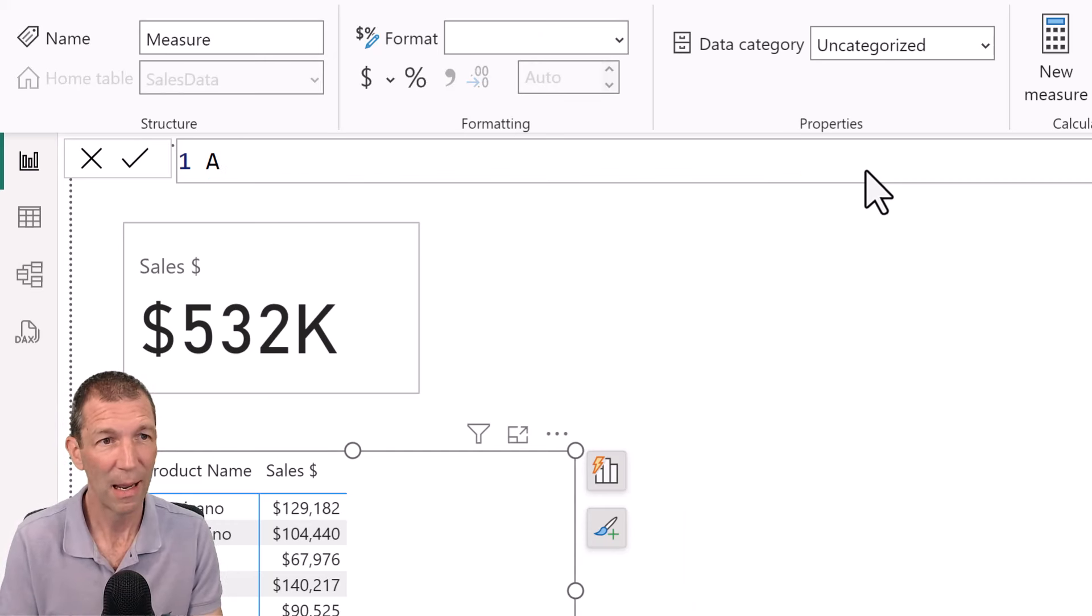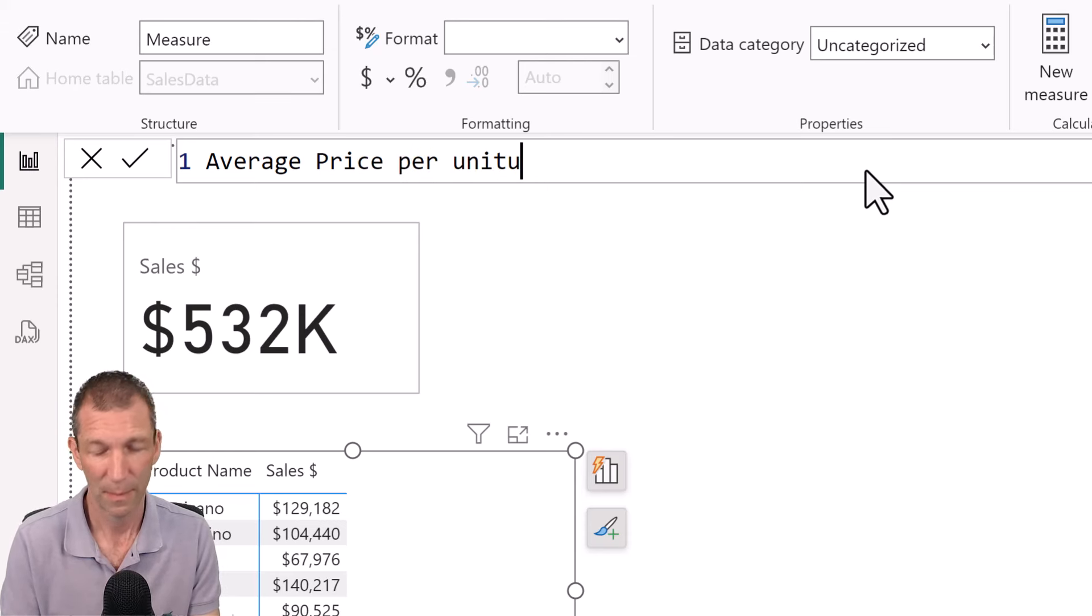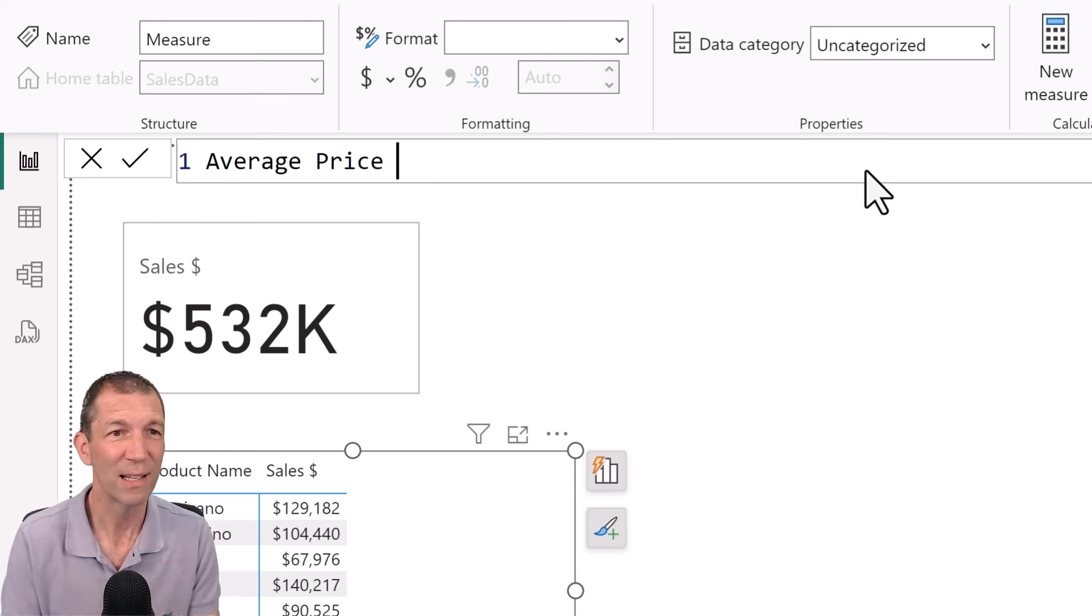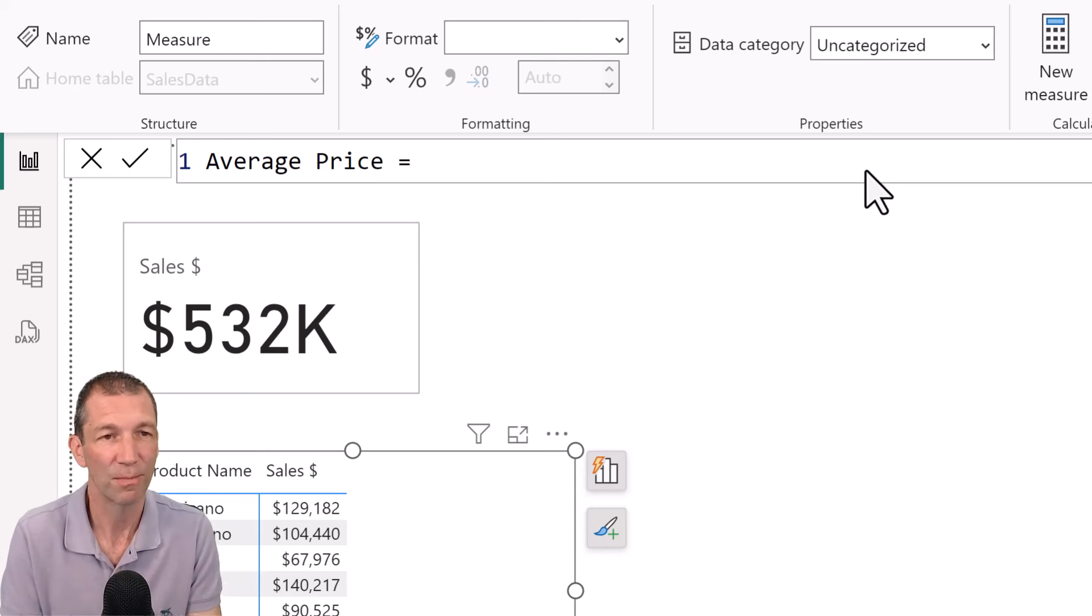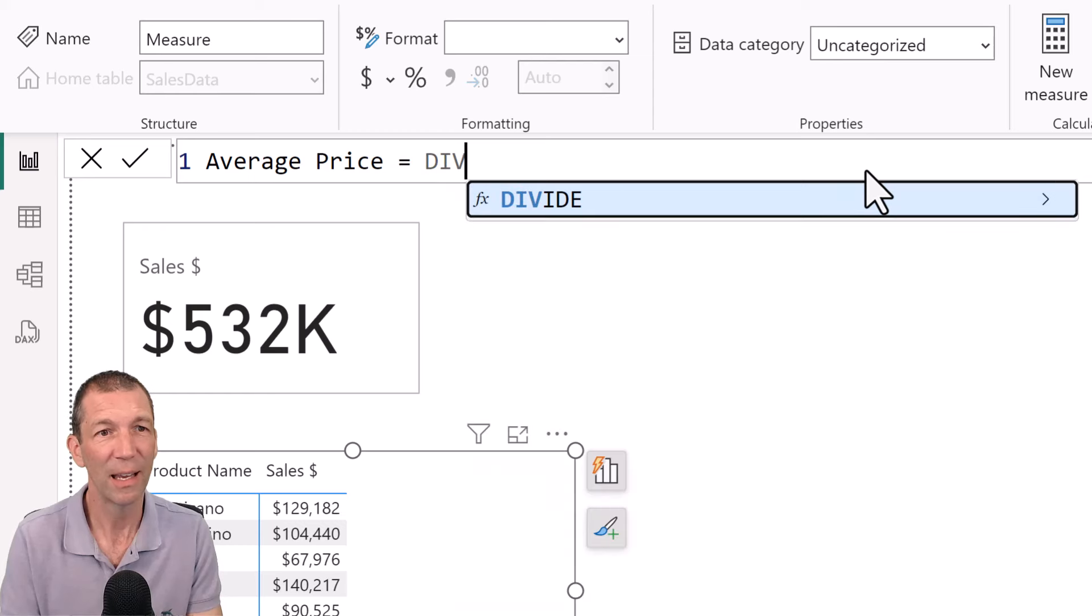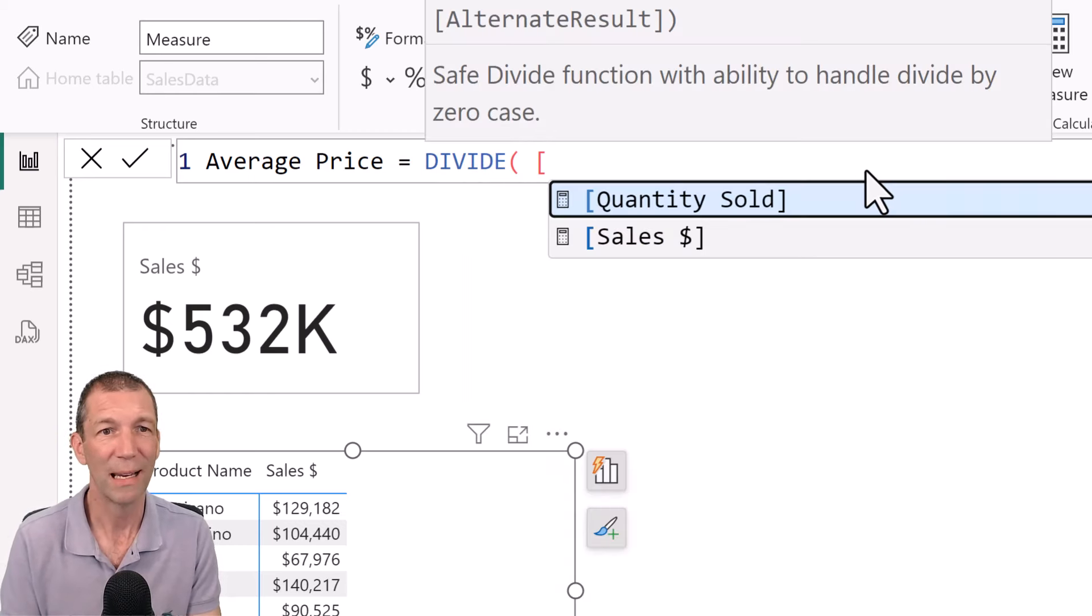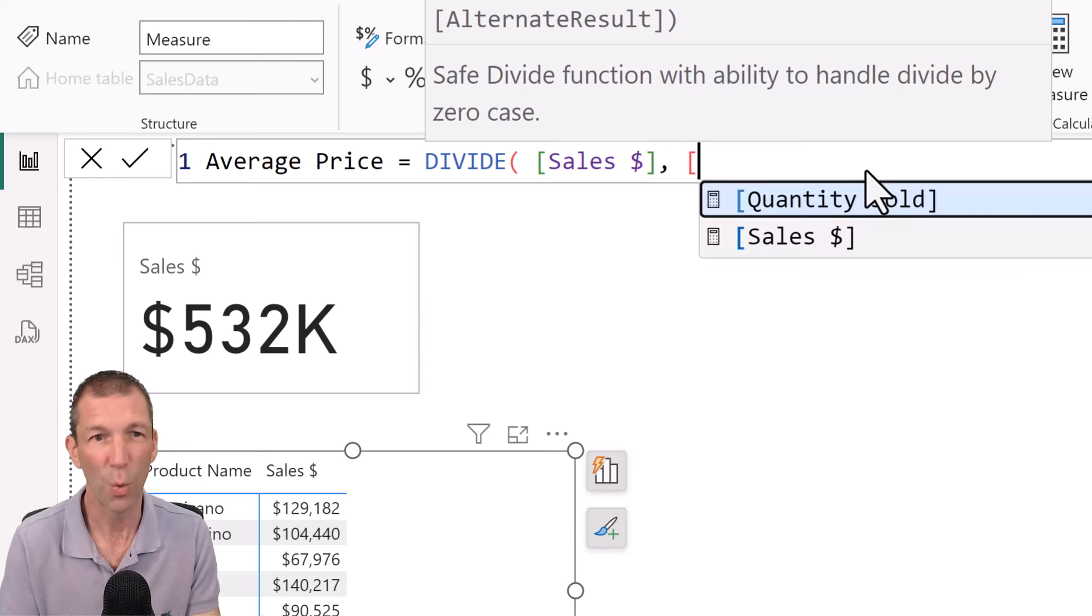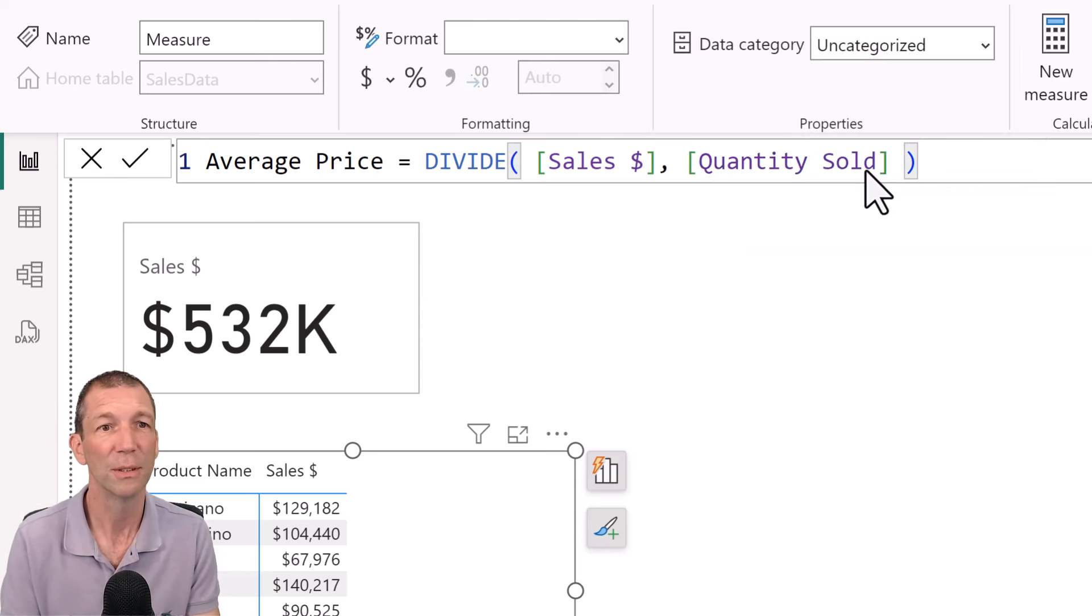So average price per unit, or let's just call it average price. Let's say our audience is aware of that concept equals, and you can divide the square bracket sales dollar comma square bracket quantity sold. Okay.